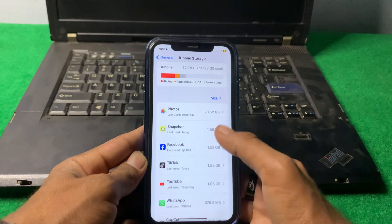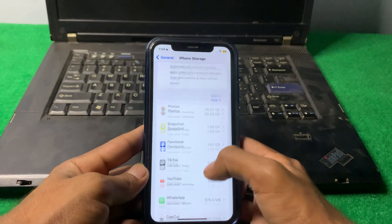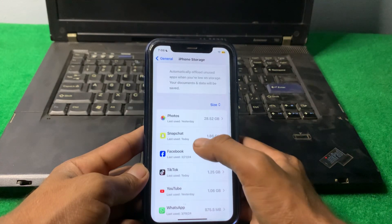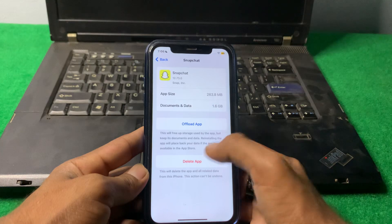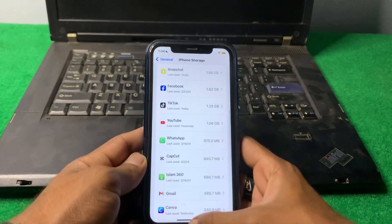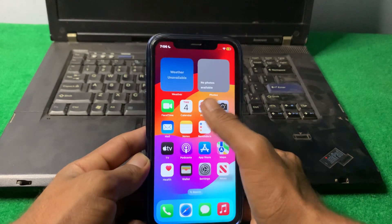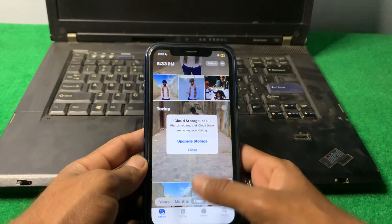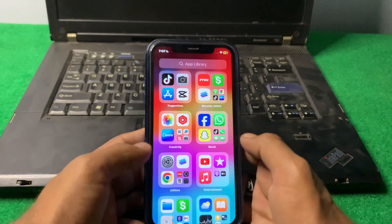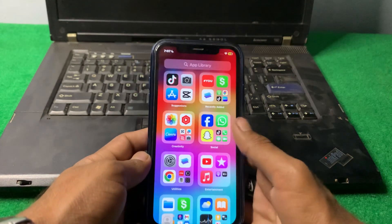After that you can see all the apps listed here — you can clear iPhone RAM from here. For example, you can see Snapchat; if you delete the app the RAM will be cleared. You can also clear RAM in Photos and Files from here.